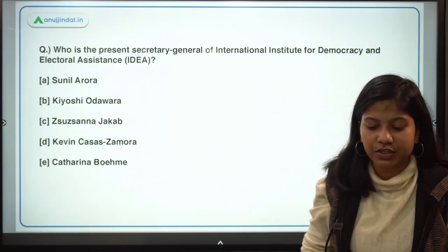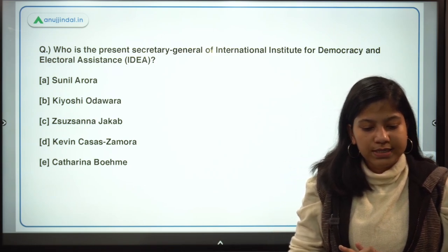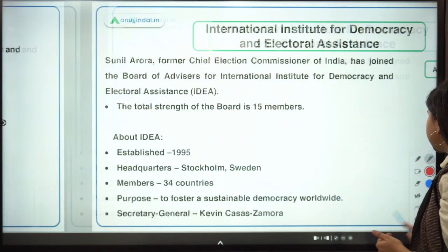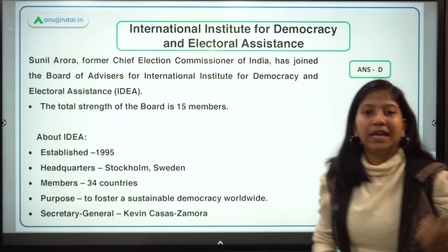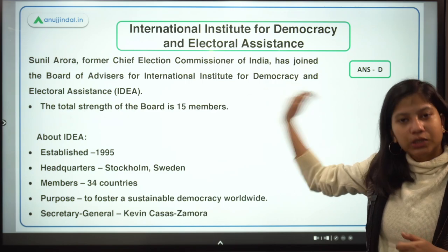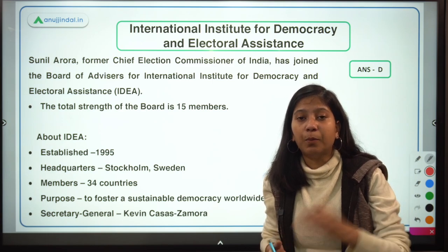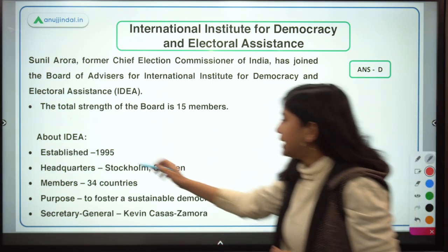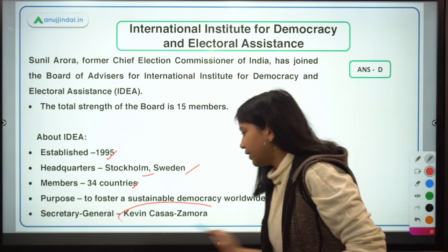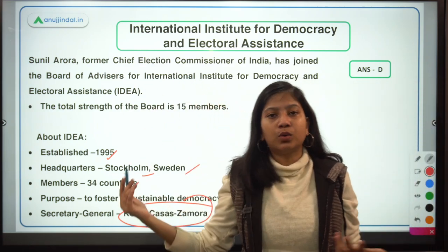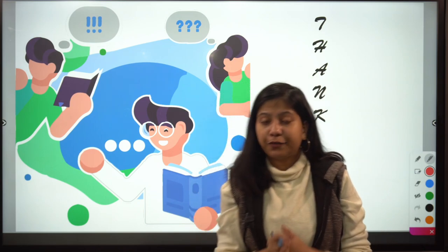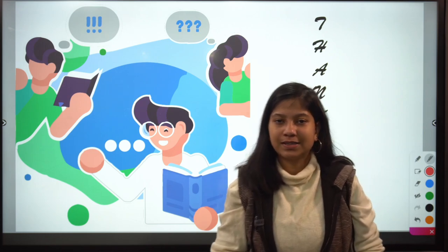Next question: who is the present Secretary General of the International Institute for Democracy and Electoral Assistance (International IDEA)? The right answer is Kevin Casas-Zamora. The news is that Sunil Arora, India's former Election Commissioner, has been appointed to the board of advisors of this organization. International IDEA, established in 1995 and headquartered in Stockholm, Sweden, promotes democracy worldwide, has 34 member countries, and its board of advisors has 15 members.